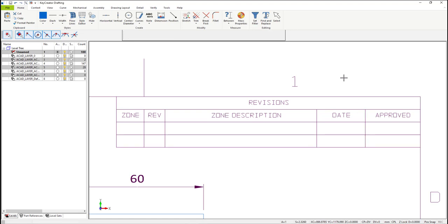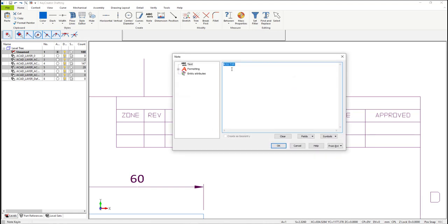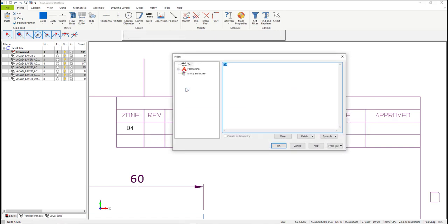Now let's add revision information to the revision block. On the right mouse button, select Detail, then Note. In the dialog window that appears, type in the text information you want, then hit OK and place the text. After that, hit the right mouse button, select Back, and then add more information until you're finished with the revision in the revision block.